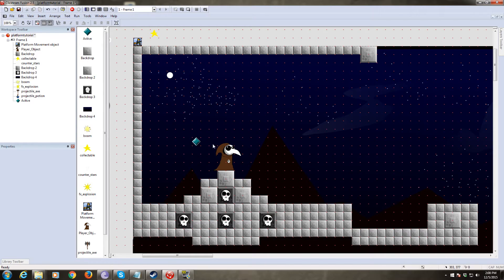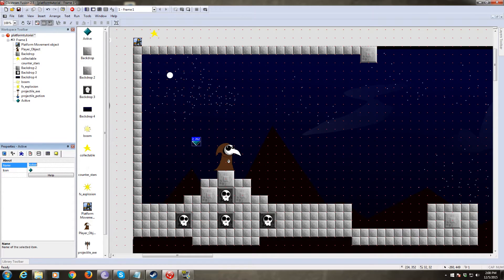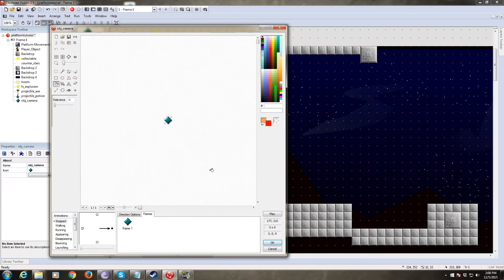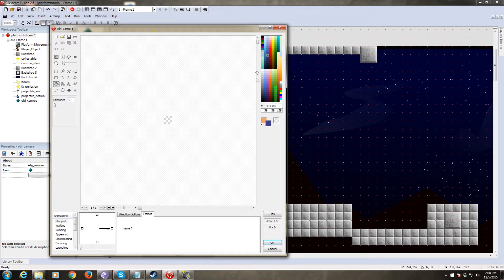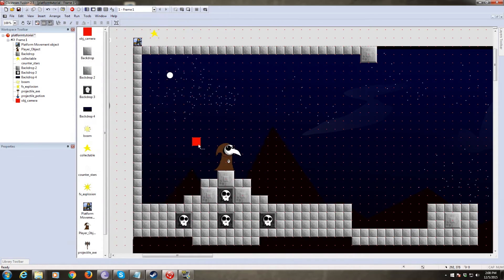So let's change the name of the camera object to object camera, and let's change the art because I think the art sucks. I don't like this diamond. So let's just make it a red square.